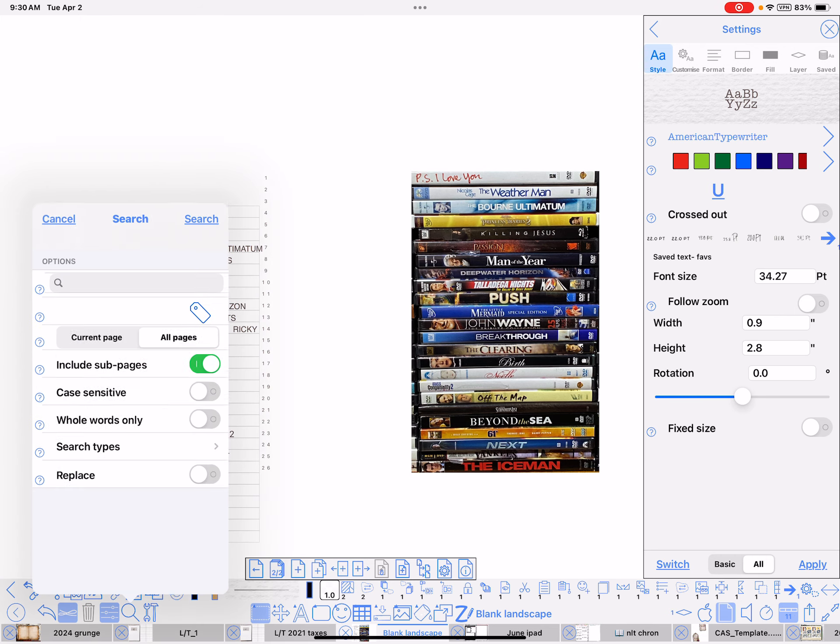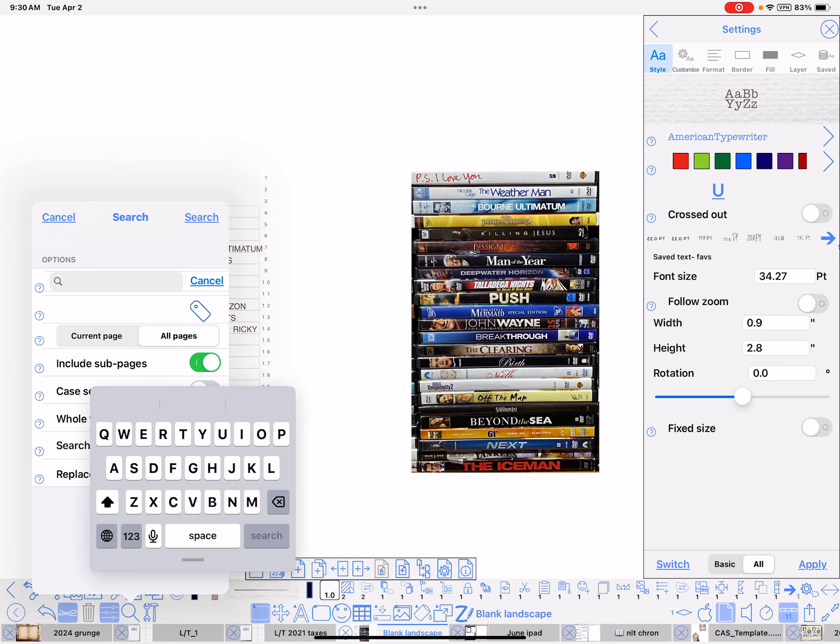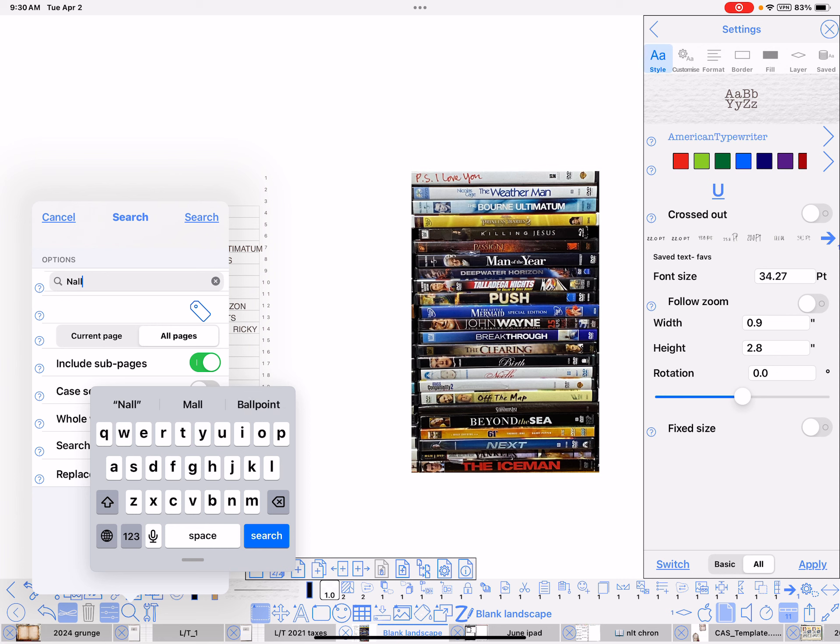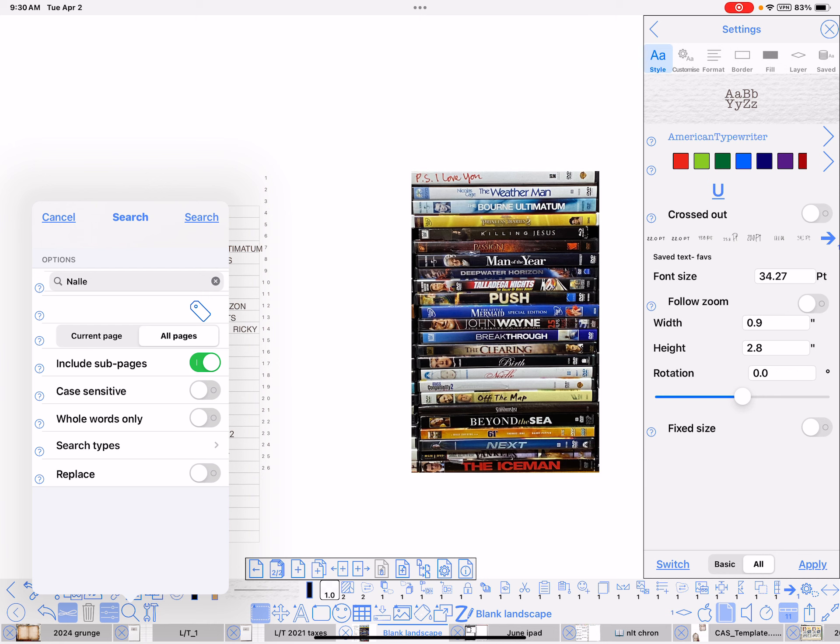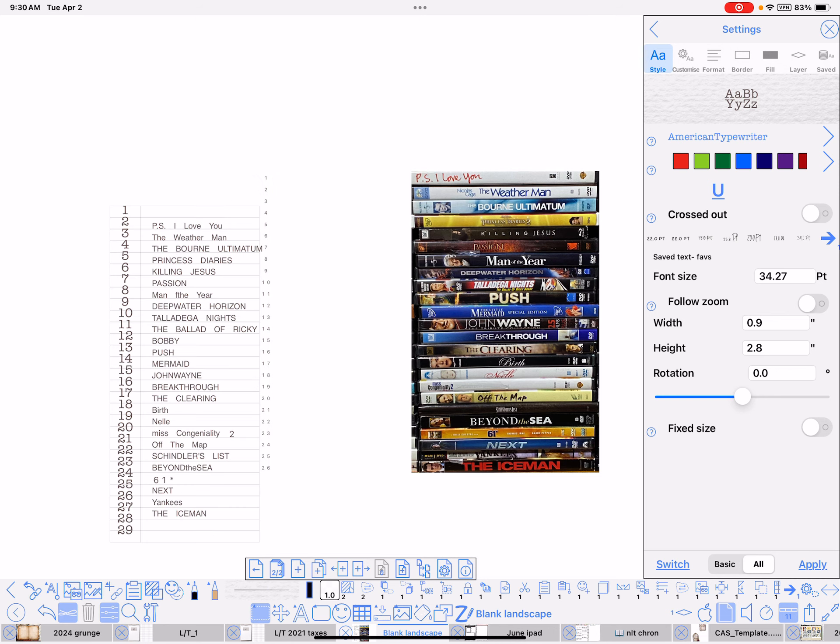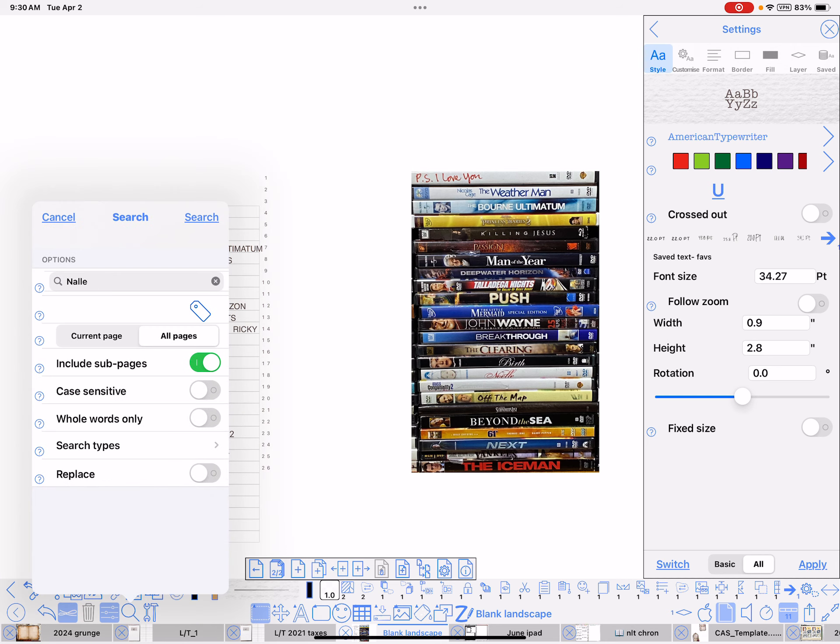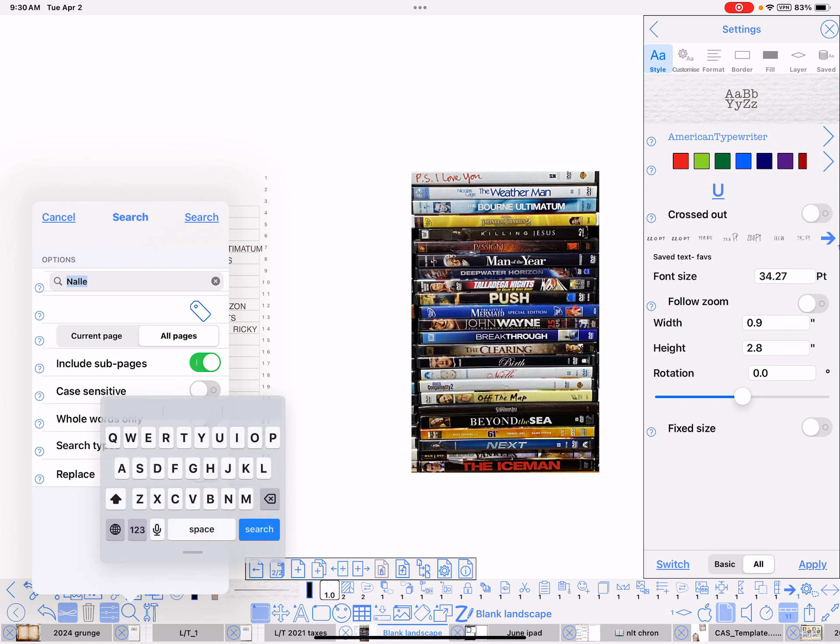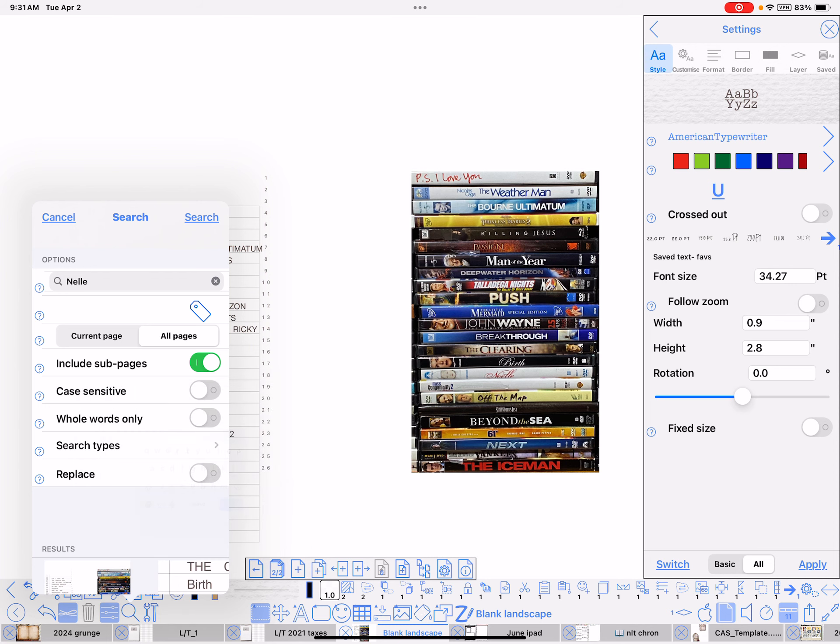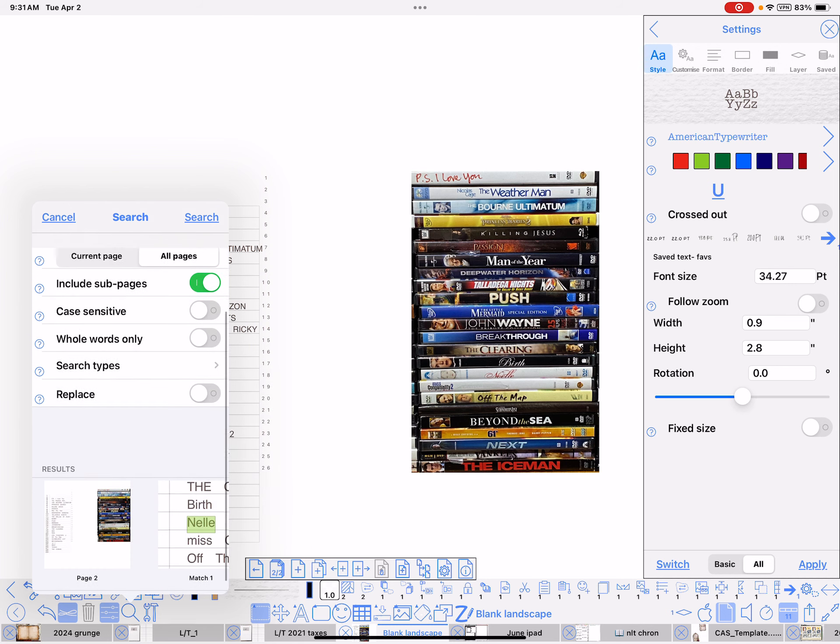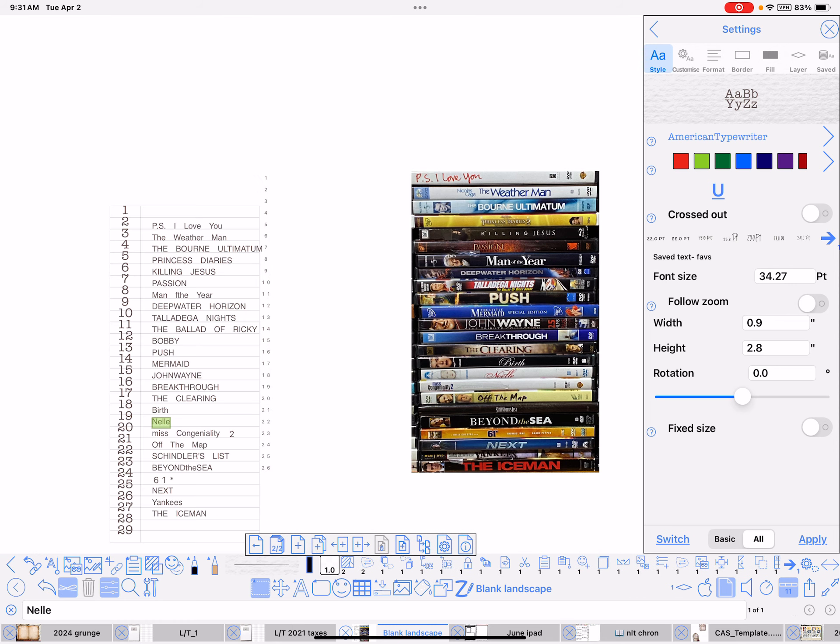Go to the magnifying glass. I know that's not perfect. I'm not going to take the time to fix all that. And just search on Nell. Must not spell it right. N-E. See, I didn't spell it right. There it found it right there. And there it is.